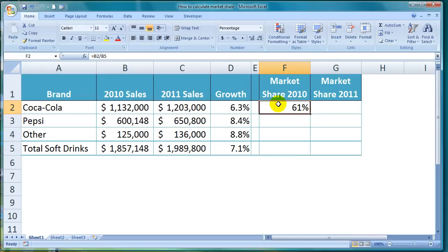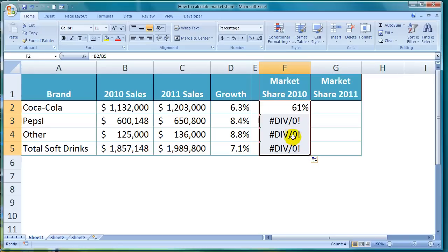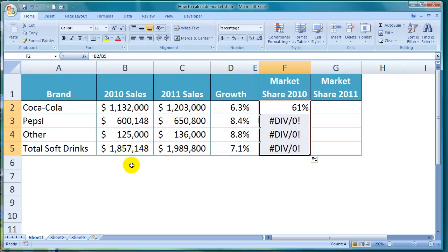I'll click on cell F2, position my cursor in the bottom right-hand corner of the cell so that a black cross appears, and then click and drag it down to the other cells. See what has happened — I get an error message as soon as I try to copy the formula down. That's because as I copy the formula from F2 to F3, everything in the formula is also moving down a row. The formula has moved from dividing Coke sales in B2 to Pepsi sales in B3, which is what we want. However, it's also moved the denominator down a row, so it is now trying to divide Pepsi sales by cell B6, which is one row down from the total market sales figure. Cell B6 contains nothing, and that is why there is an error.